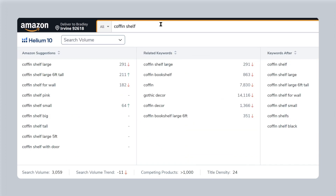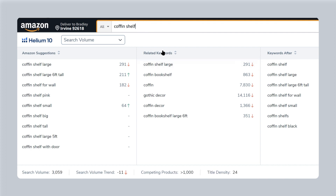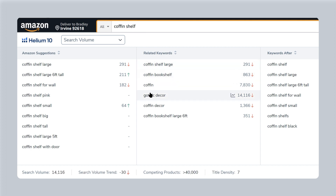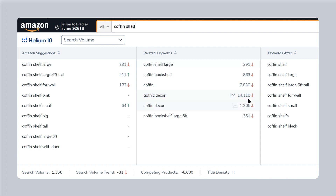If there are related keywords at the bottom of the page, all you have to do is put your mouse in the search bar and it will pull up those keywords under the section 'related keywords.' And then you can see that Gothic decor is a keyword that people search after coffin shelf, and it has 14,000 people searching for it.